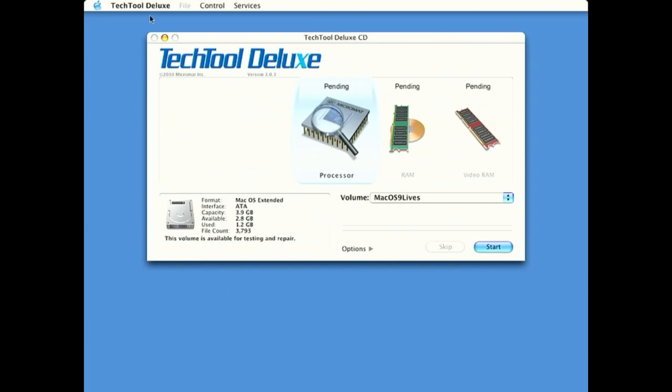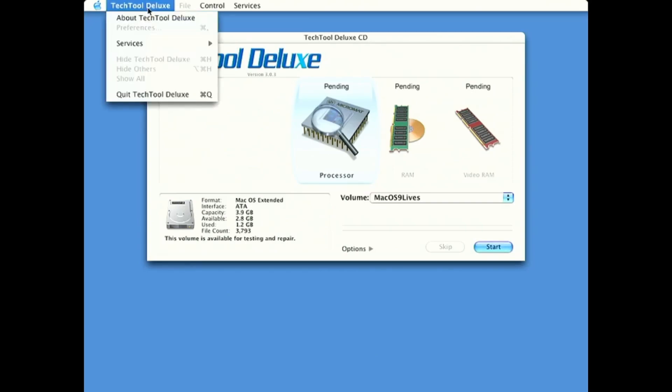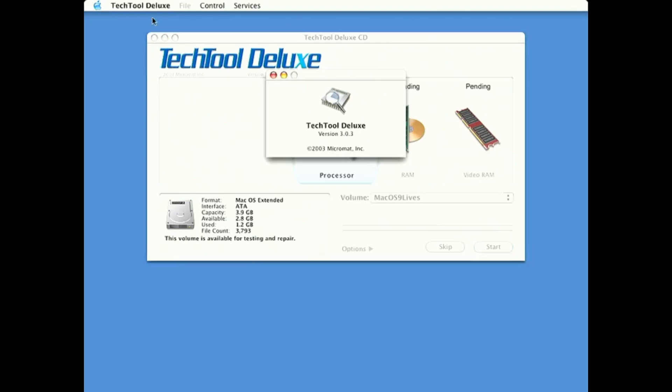If we go to the top here, what we see. So, about services and to quit, click about from Micromat Incorporated in 2003. This is version 3.0.3.